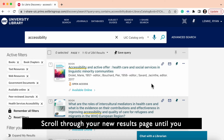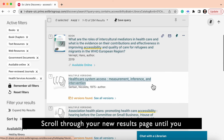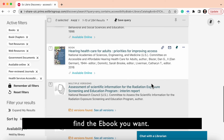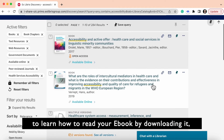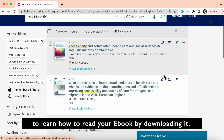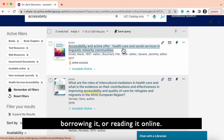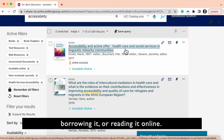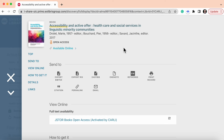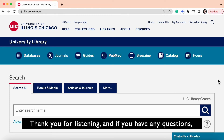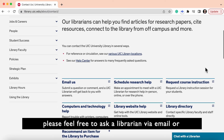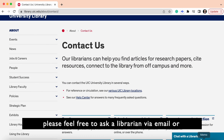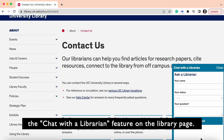Scroll through your new results page until you find the ebook you want. Complete the steps of the first half of the video to learn how to read your ebook by downloading it, borrowing it, or reading it online. Thank you for listening, and if you have any questions, please feel free to ask a librarian via email or the chat with a librarian feature on the library page.